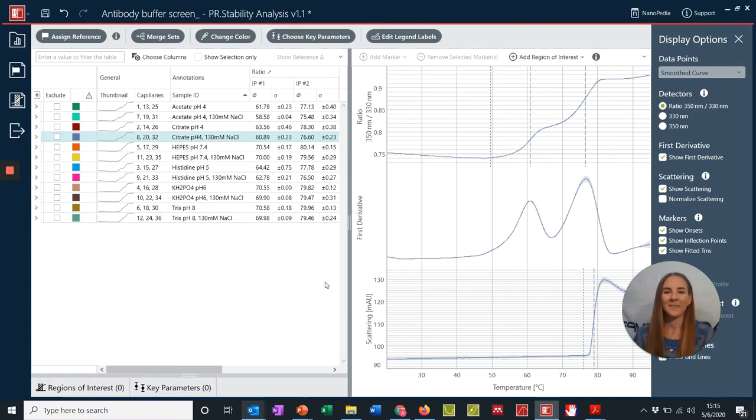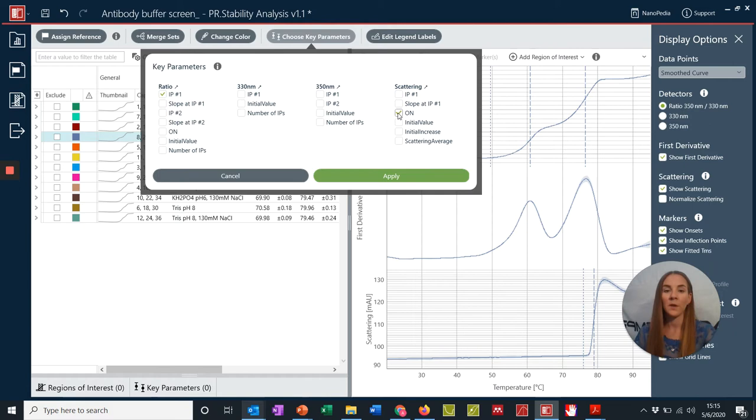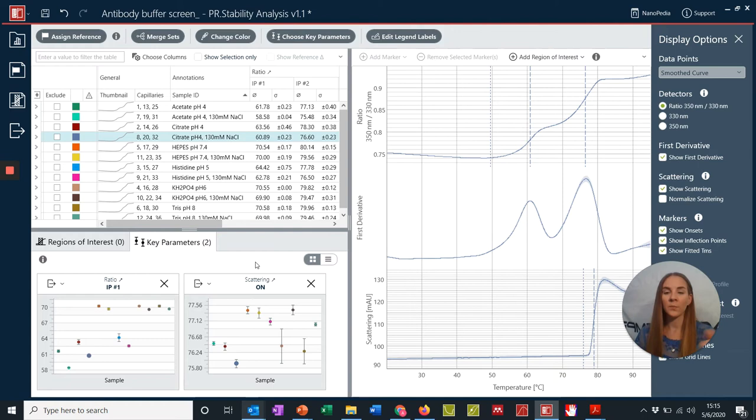So for this data set, let's say I want to make a comparison between our first inflection point and the onset of aggregation. To do this, I simply click on our Choose Key Parameter options and select for these parameters. Once I hit Apply, we can now see two charts that are displayed directly below our data table, which are plotting the columns of the parameters that we just selected for.